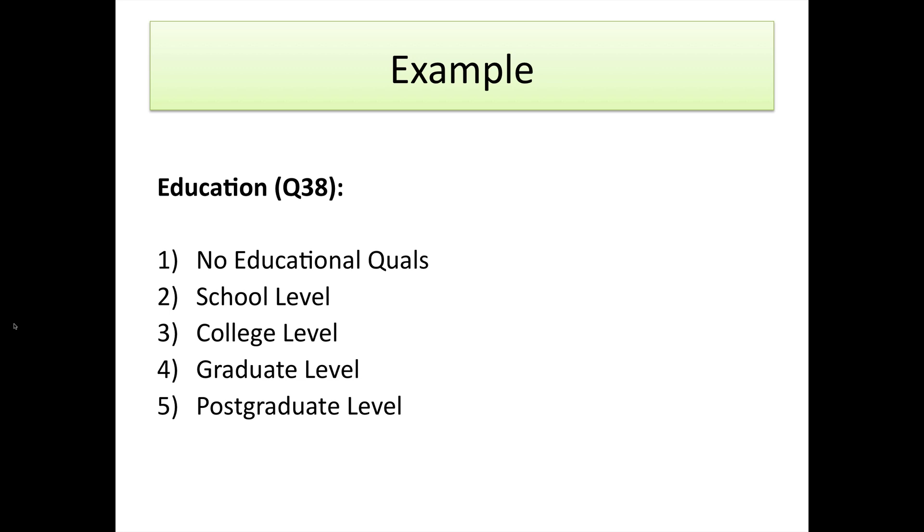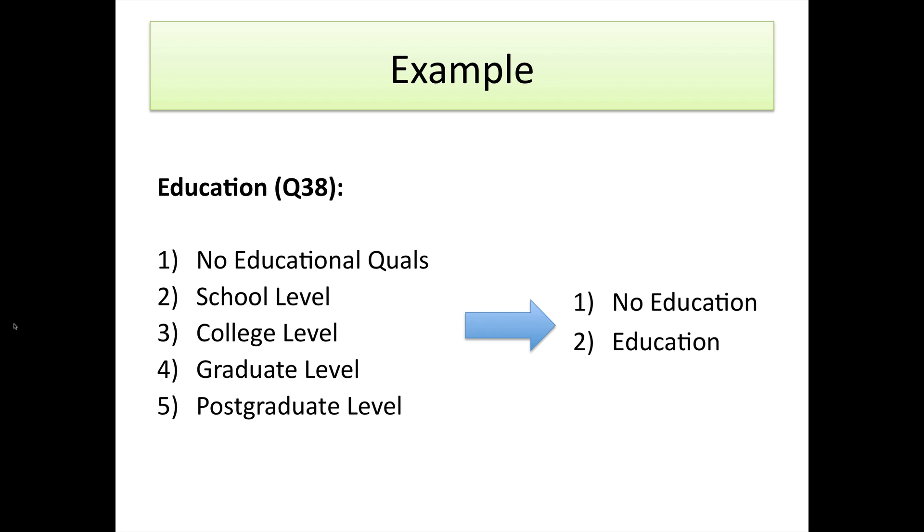What we want to do, because we believe that satisfaction in retailing might differ between people who are educated at least to some degree and those who are not educated at all, is to turn what we already have from these five categories into a two category dichotomous variable: no education and education.